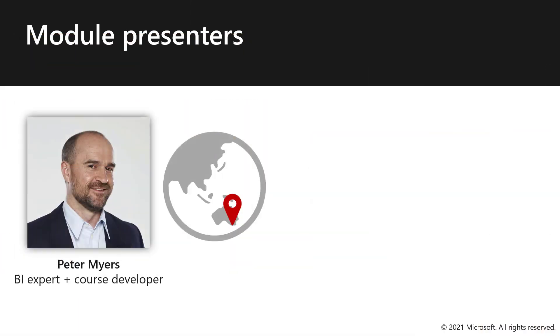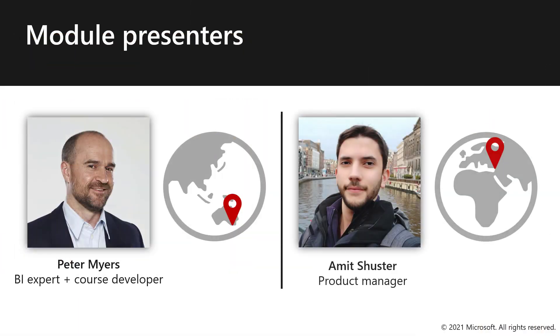Hello, I'm Peter Myers, the course developer. I'm Amit Schuster, Product Manager of Power BI Embedded Analytics.